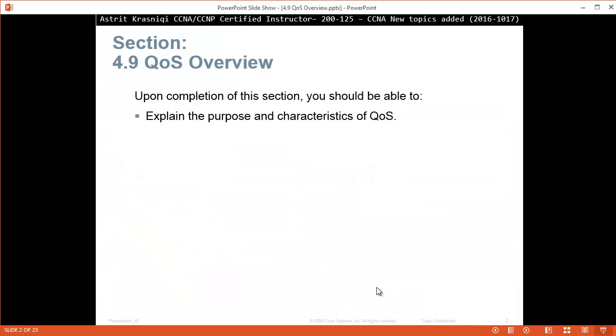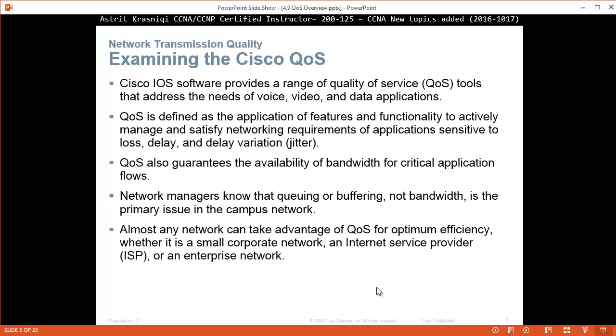Upon completion of this section you should be able to explain the purpose and characteristics of quality service. Examine the Cisco Quality of Service.